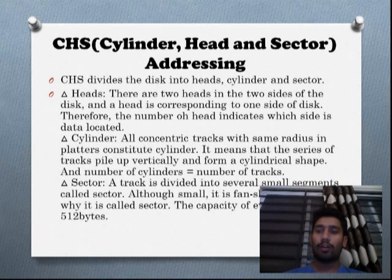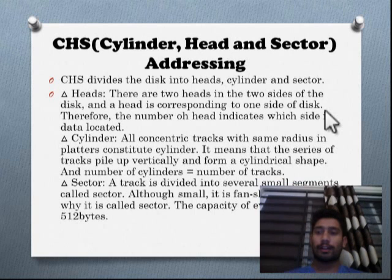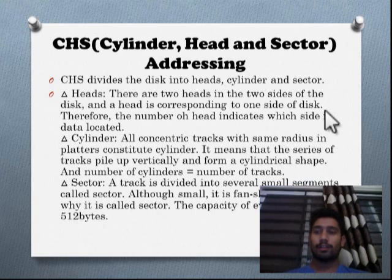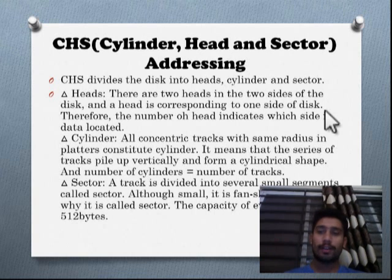All the concentric tracks with the same radius across platters constitute a cylinder — meaning if there are two tracks placed one above the other, they constitute what looks like a cylinder. A track is divided into several small segments. These small segments are also known as sectors. The sector is fan-shaped, and the capacity of every sector is 512 bytes.